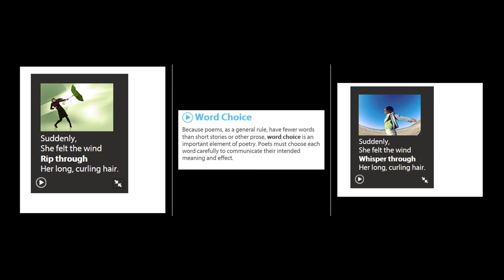Poems, as a general rule, have fewer words than short stories or other prose. Word choice is an important element of poetry — poets must choose each word carefully to communicate their intended meaning and effect. For example, consider two versions of a line: 'she felt the wind rip through her long, curling hair' versus 'she felt the wind whisper through her long, curling hair.' Notice how the bolded words change to convey a different feeling.